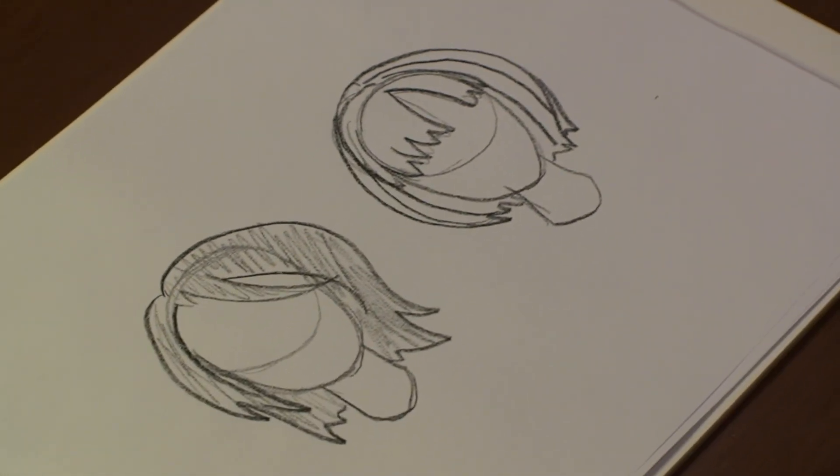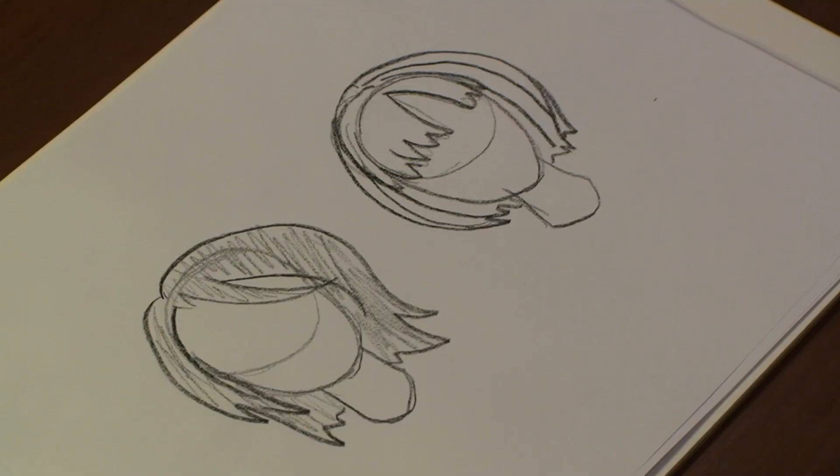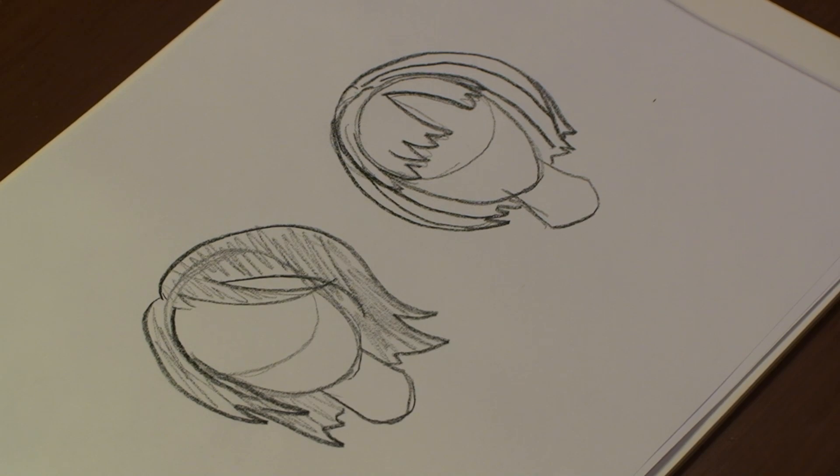There you have it. And that's how you draw different styles of hair for girls. I hope you enjoyed. I'll see you next time.